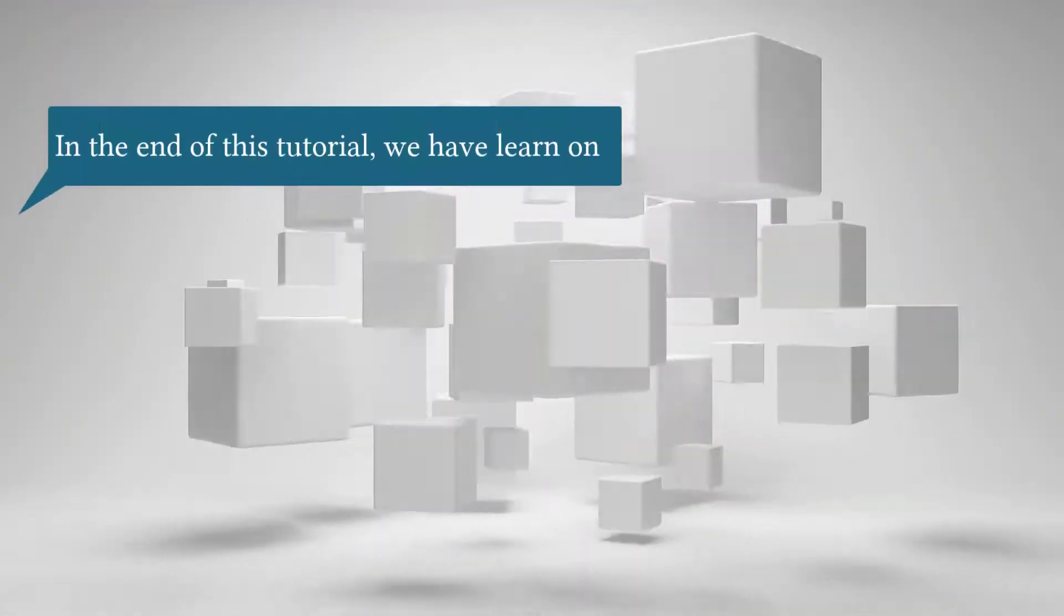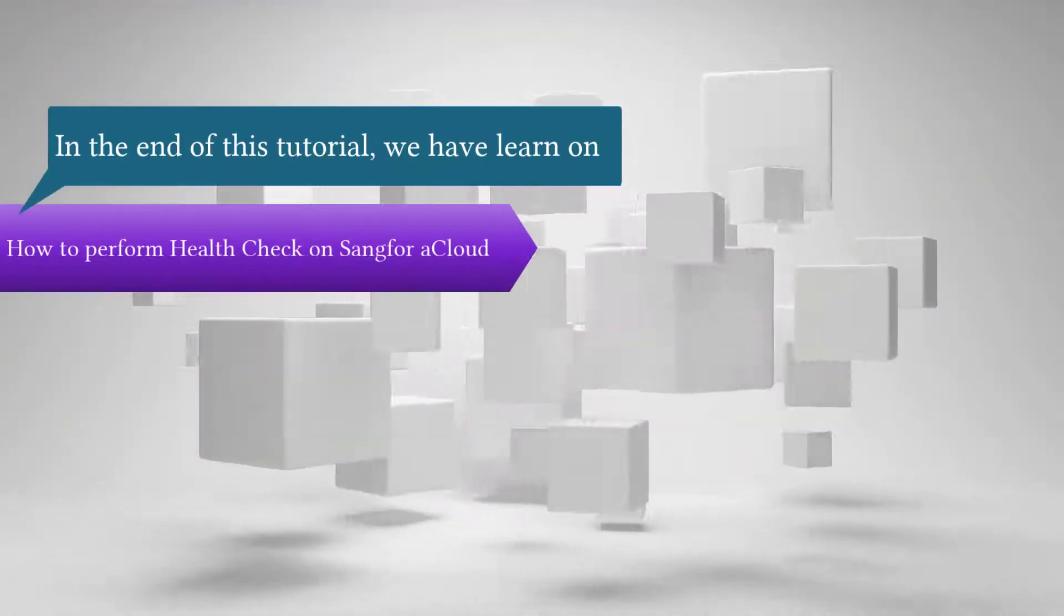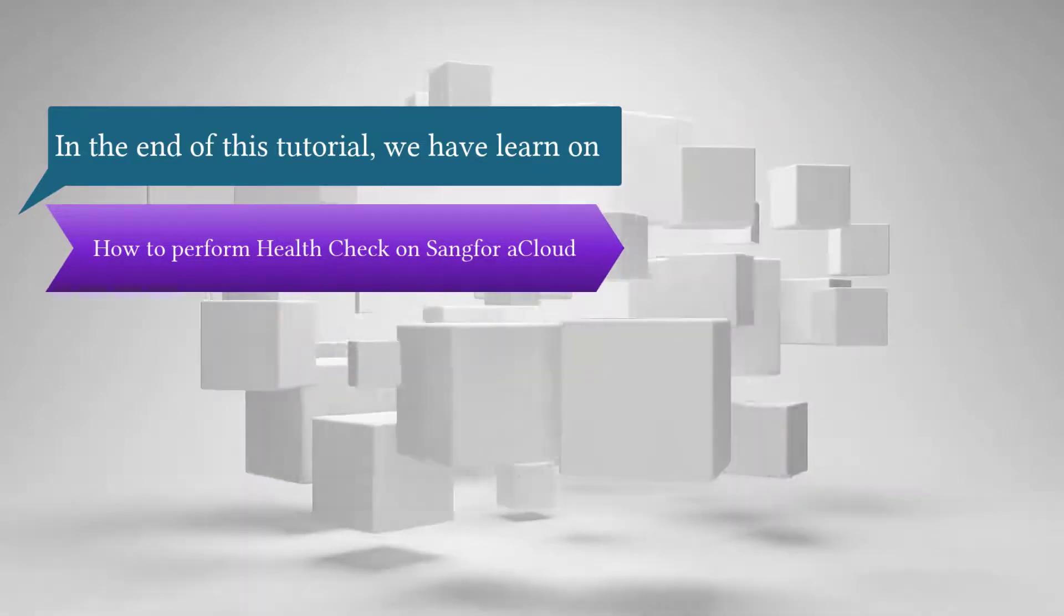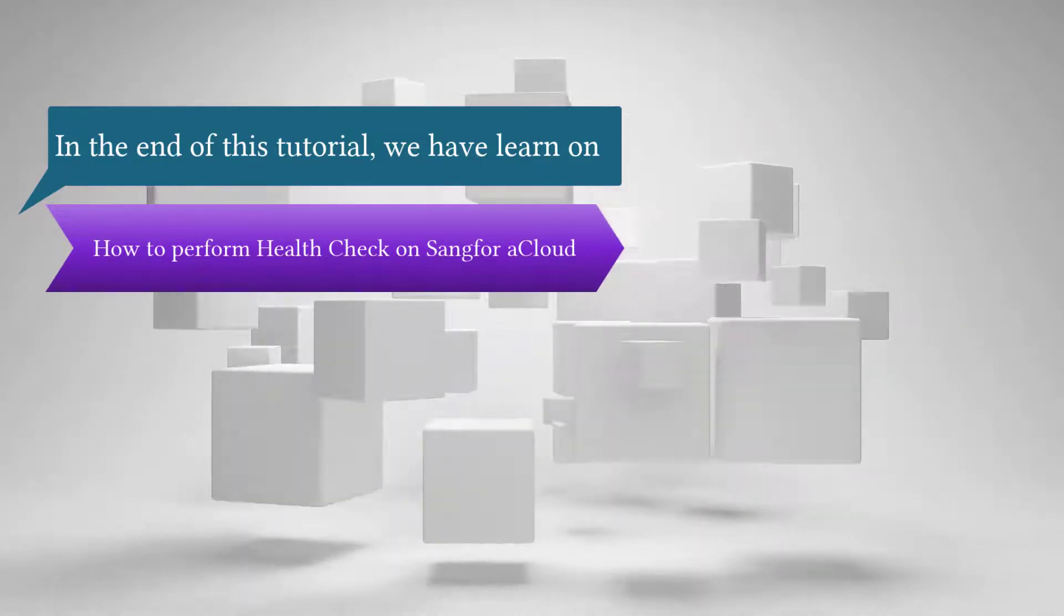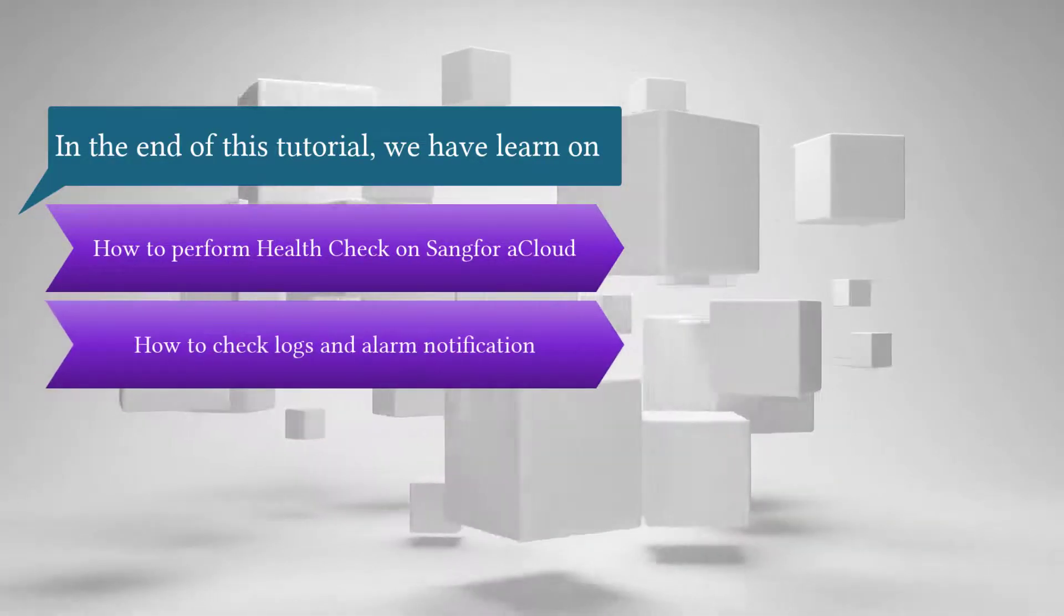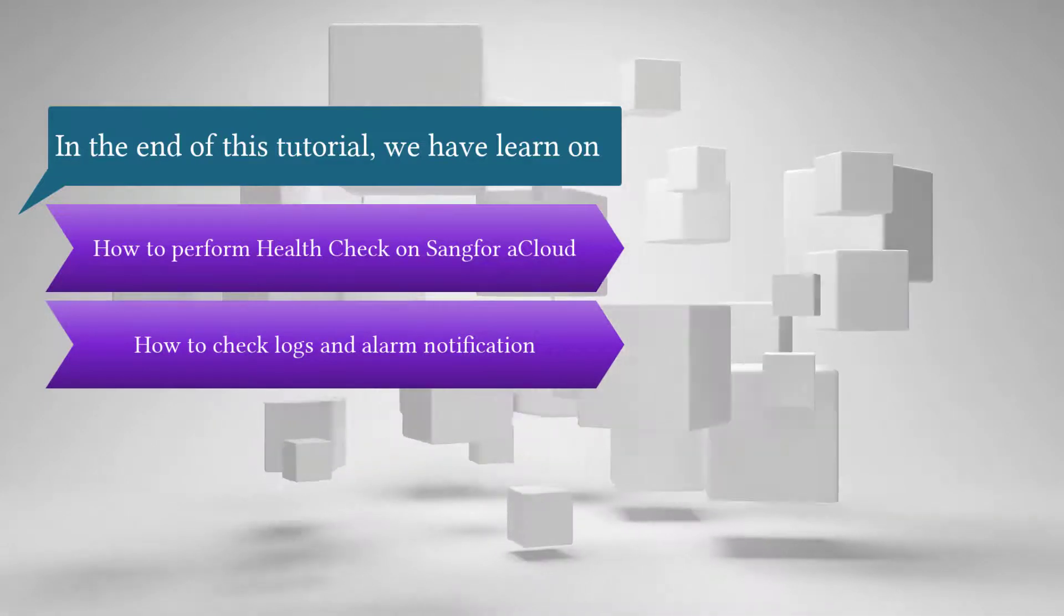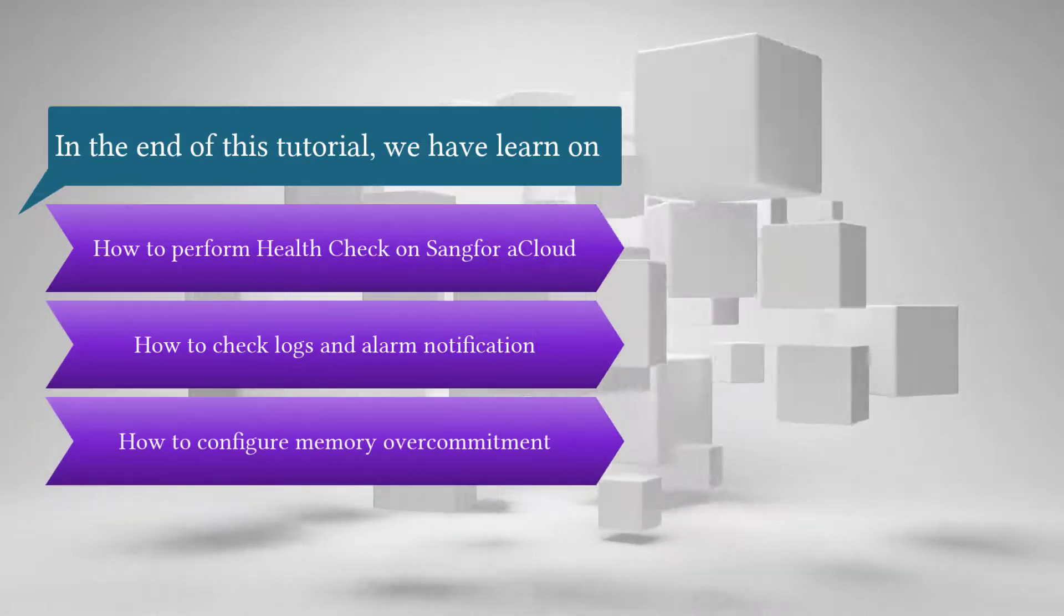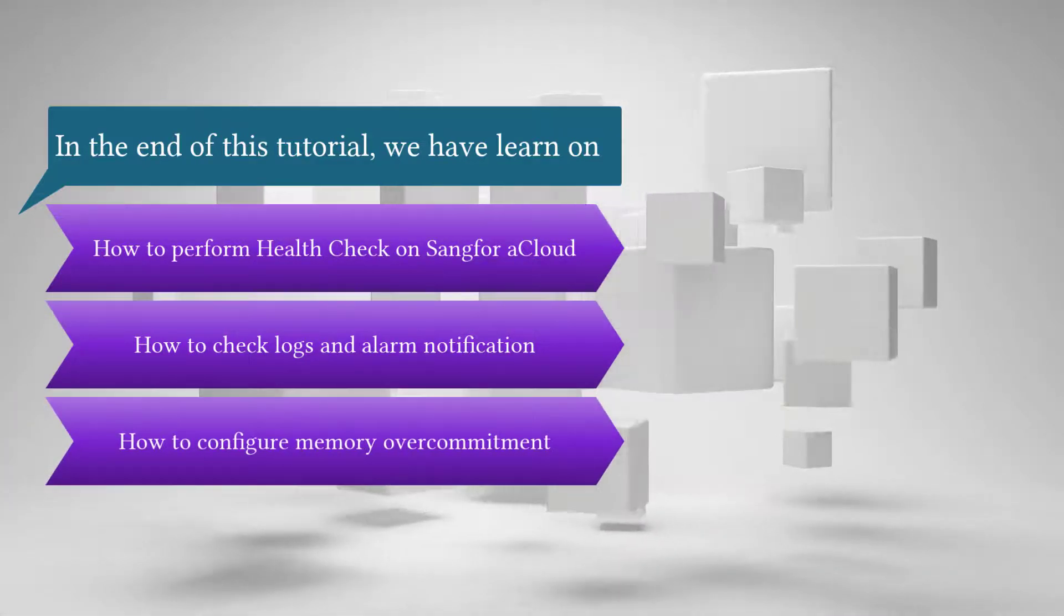In the end of this tutorial, we have learned how to perform health check on Sangfor aCloud, how to check logs and alarm notifications, and how to configure memory over commitment.